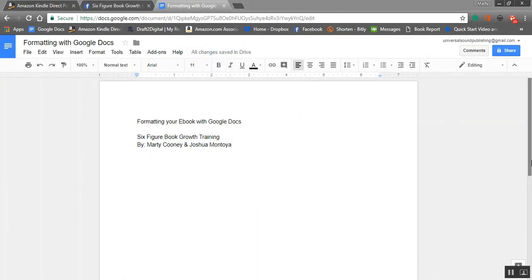What's up everyone, we are back with another one. Marty here in the six-figure book row training, and I'm going to show you how to format your ebooks with Google Docs. Let's go ahead and jump on in — I'm going to create it and talk about it after. Let's get it.